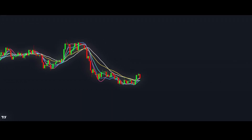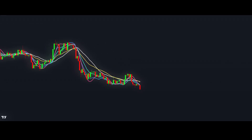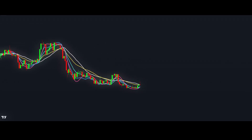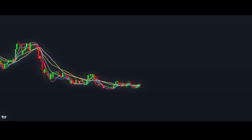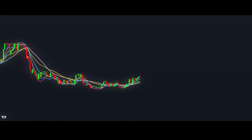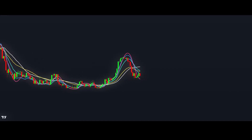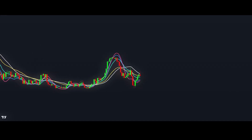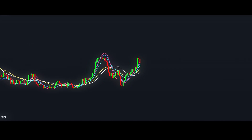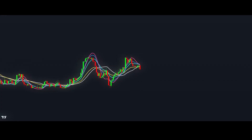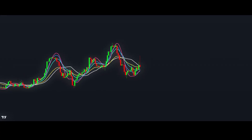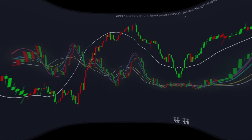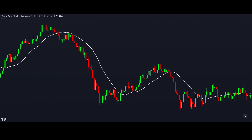Hey, and welcome to another Quantifica video. You've probably heard of a few different moving average types before, but which one is best and how do we compare them? Let's start with the two most common ones: the simple moving average and the exponential moving average. Is the SMA or EMA better?